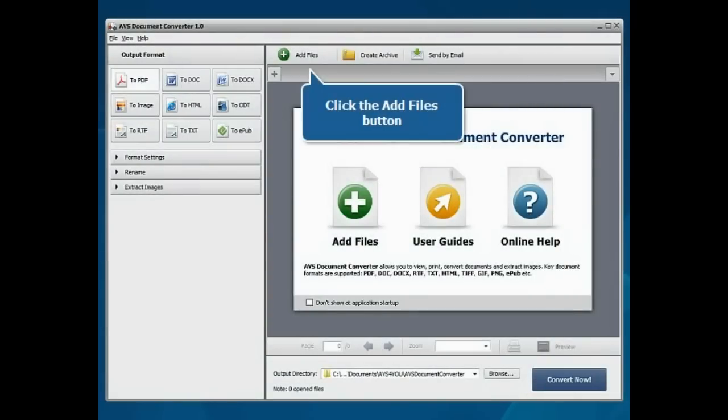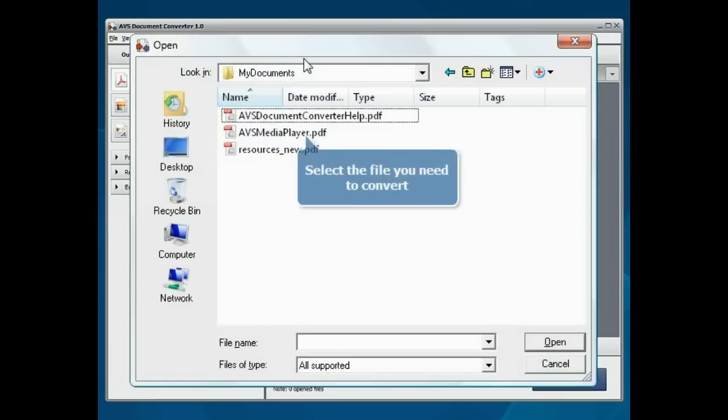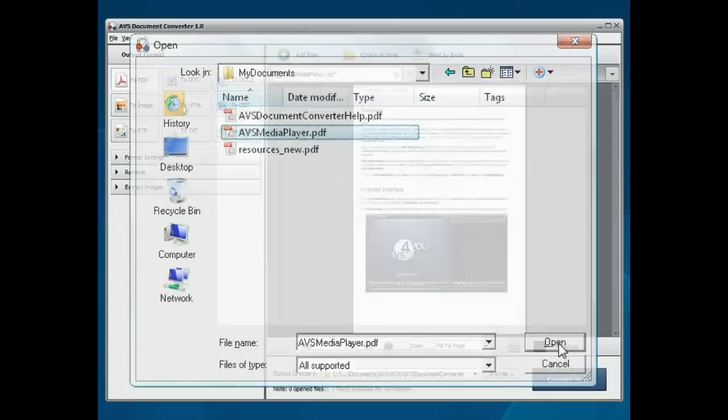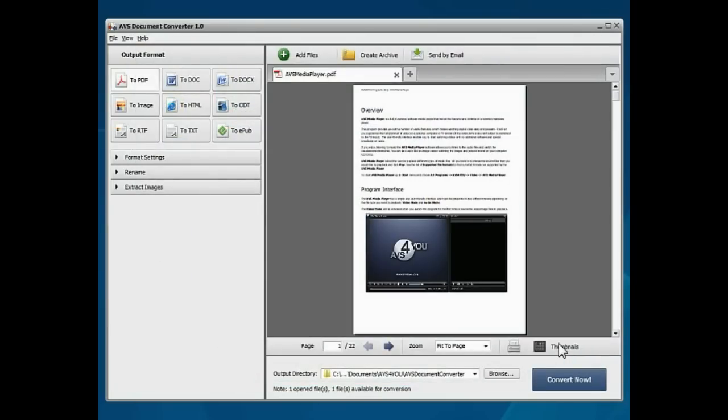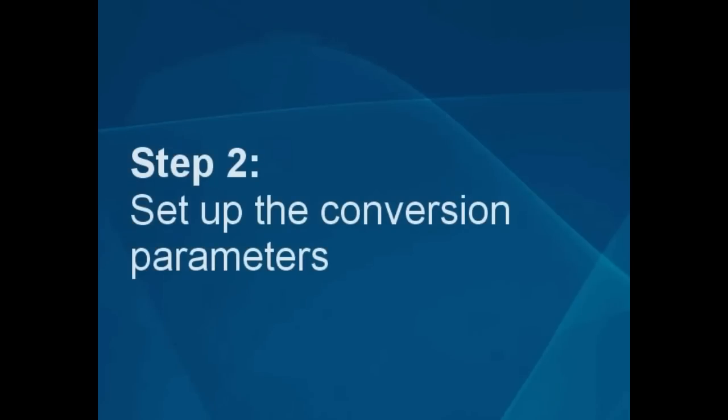The main program window is opened. Click the Add Files button. Choose the files you need with the mouse and press the Open button. The files will be loaded. Step 2.